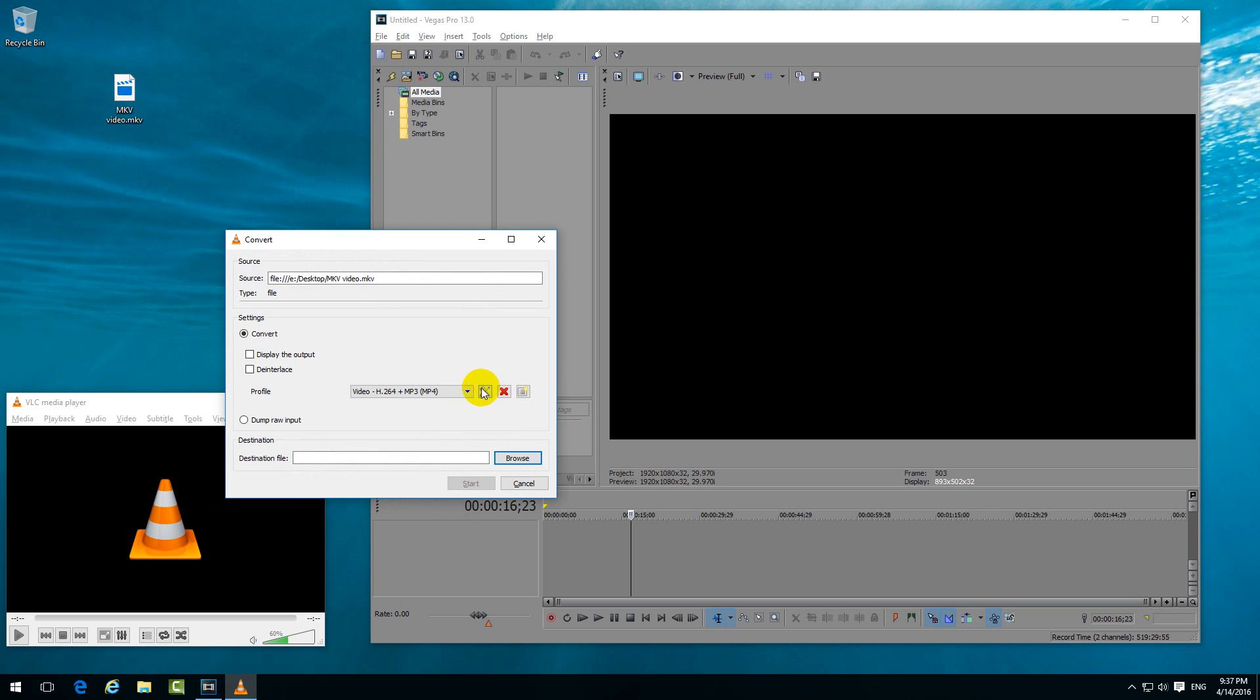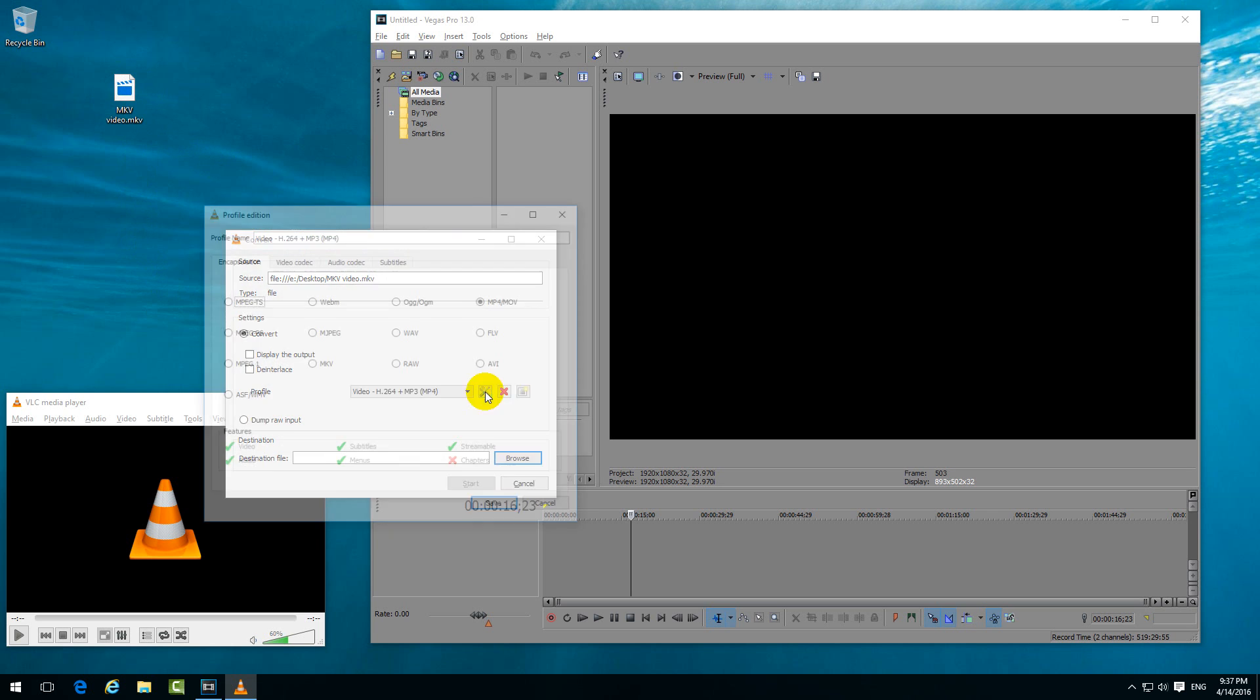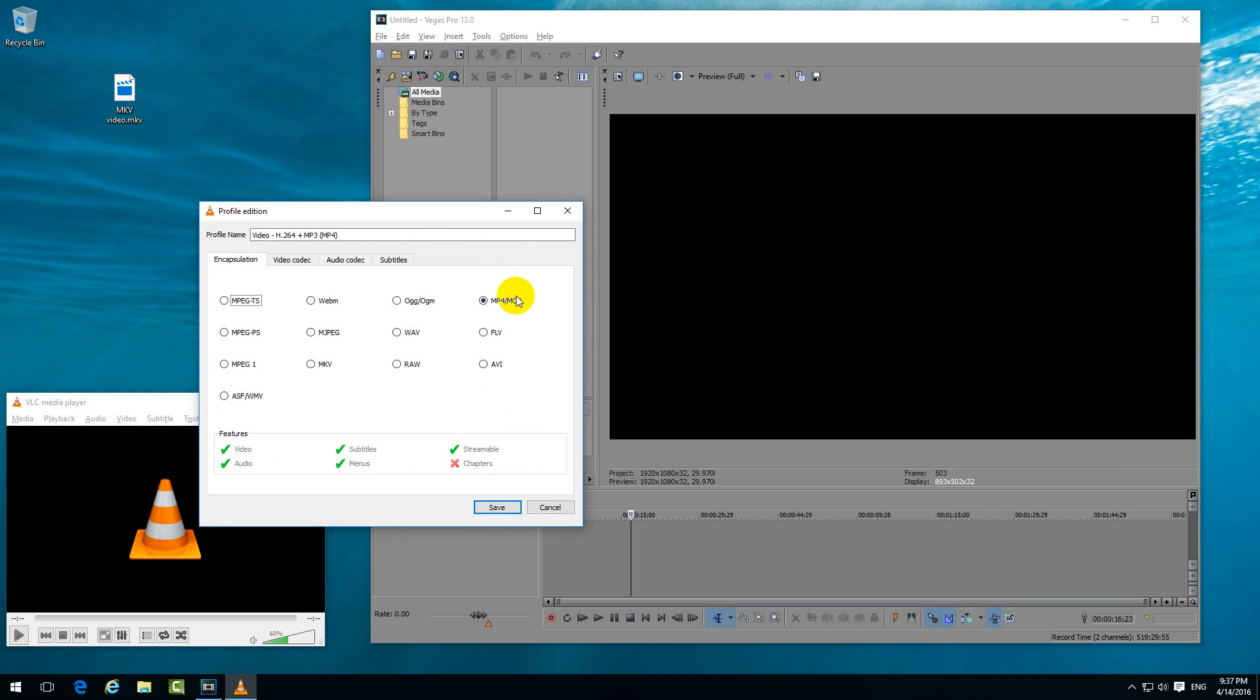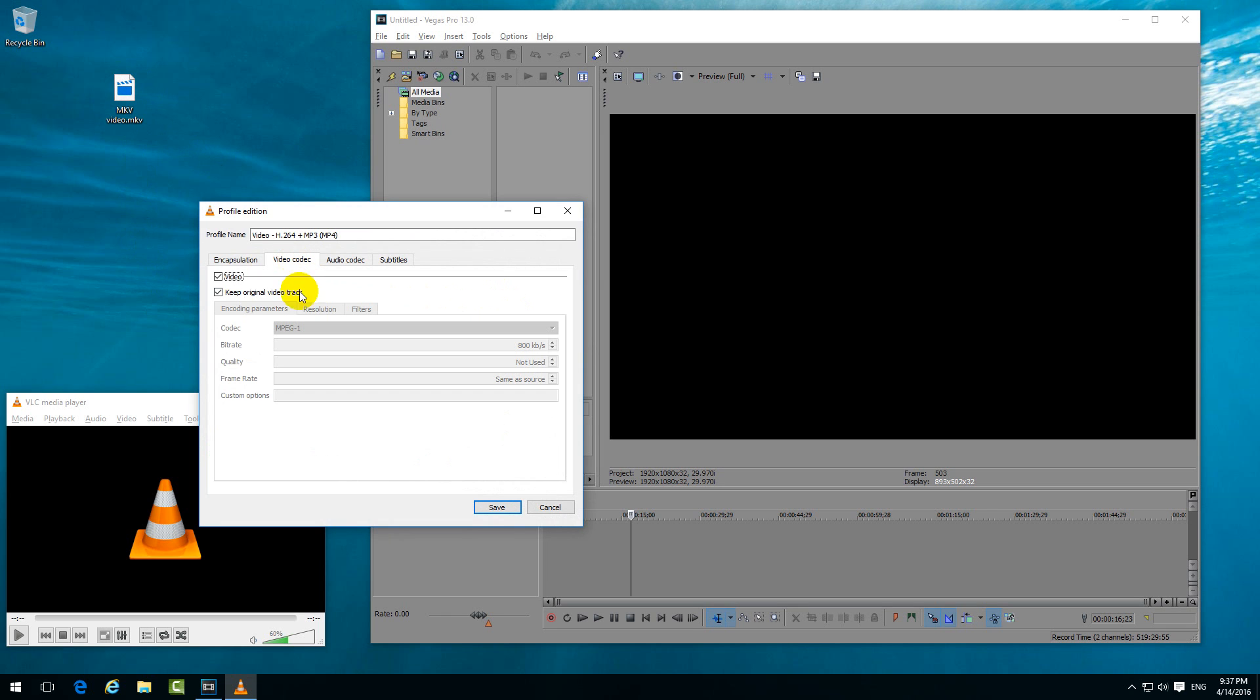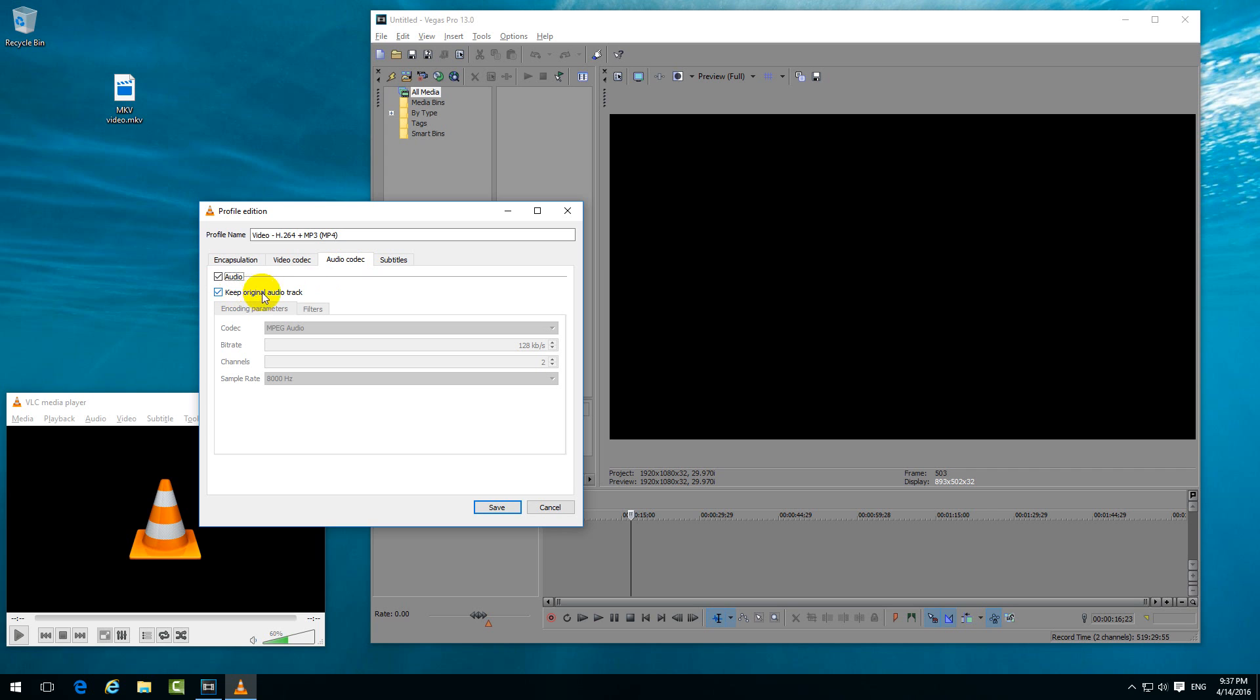And here on this tool icon, click on that one. Then make sure MP4 is selected, and here at video codec, keep original video track - select that one. And at audio codec, keep original audio track, so neither the audio nor the video will be changed.